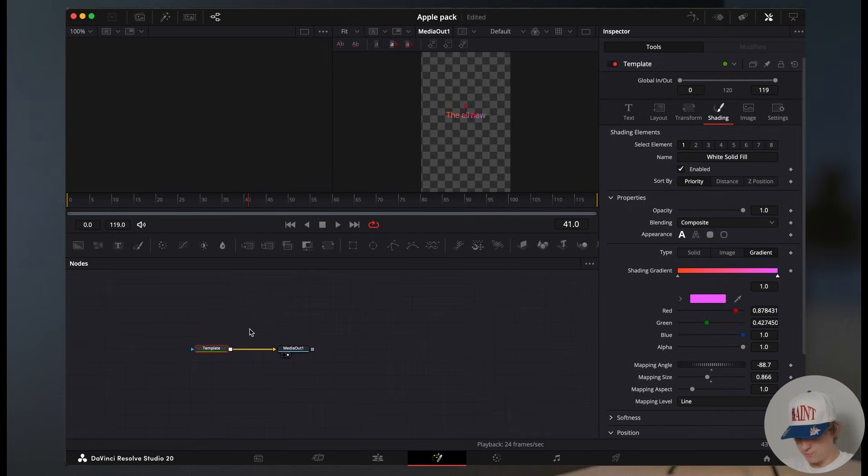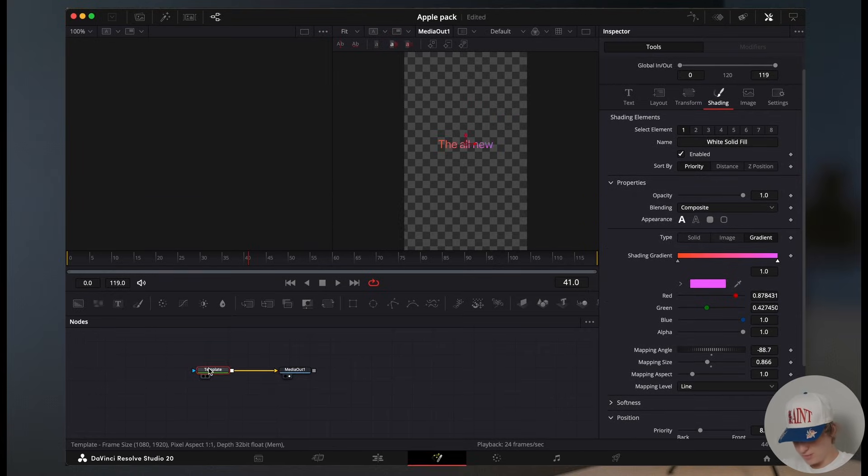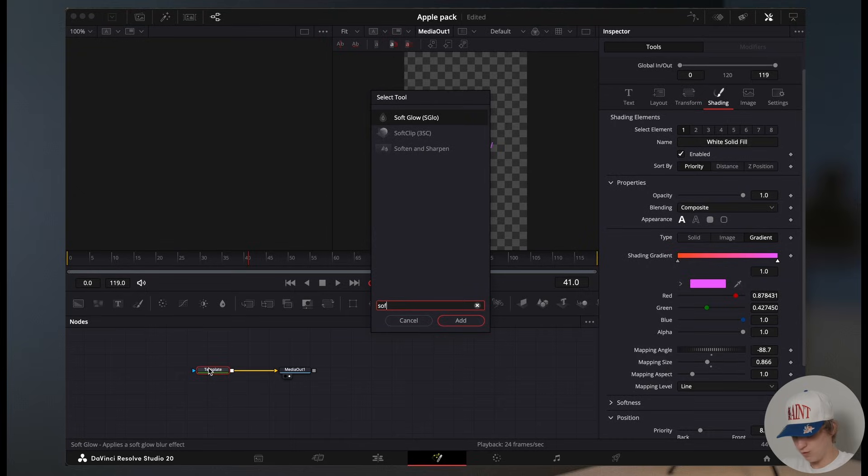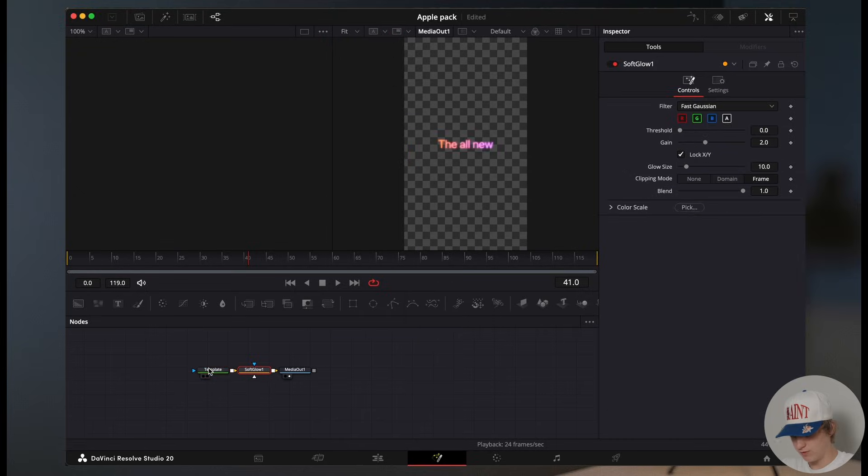Now come to the fusion page of that text effect. And after the template, shift space for a soft glow. Now fit your glow settings to fit my glow settings over here. Now you have the first text effect.